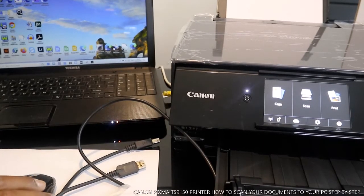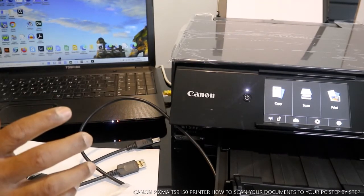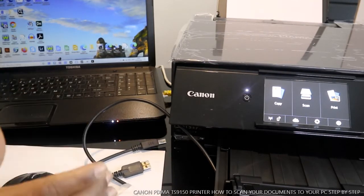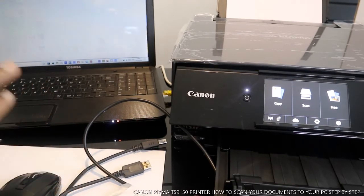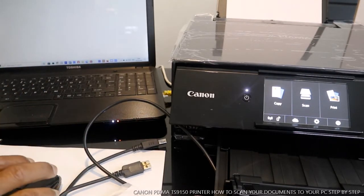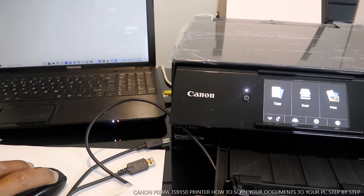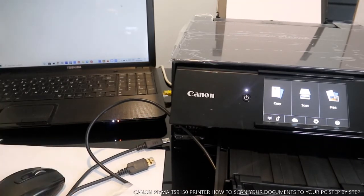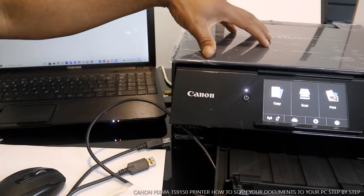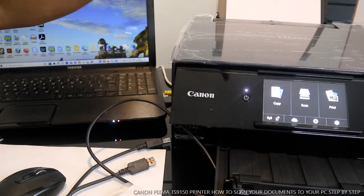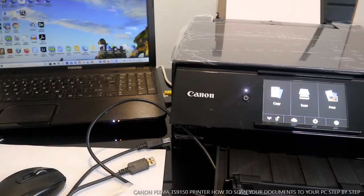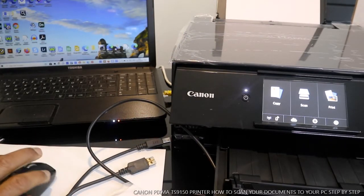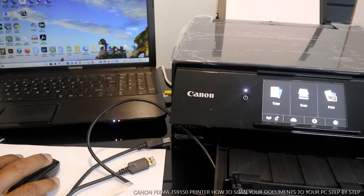Hey guys, greetings. Welcome to NowTV. If you are new to this channel, please consider subscribing. Thank you very much for stopping by. This is Canon Pixima TS9150. I'm going to show you how to scan your documents with this printer to your mobile, to your PC via USB cable.